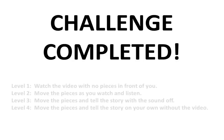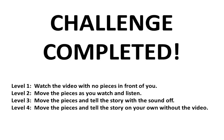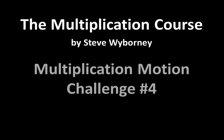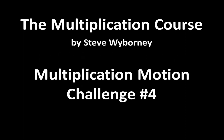Remember that there are four levels to this challenge if you want to do it on your own. Simply pause to learn more or watch video number one for a deeper explanation. This is the multiplication course. My name is Steve Wyborny and this is multiplication motion challenge number four. Thank you.